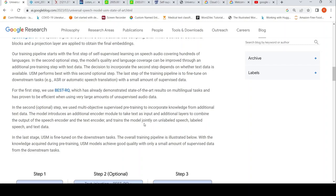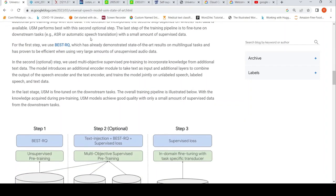This optional second step applies only to languages where labeled text is available. The decision to incorporate this second step depends on whether text data is available. The last step of the training pipeline is to fine-tune on downstream tasks — basically automatic speech recognition or automatic speech translation — with a small amount of supervised data.